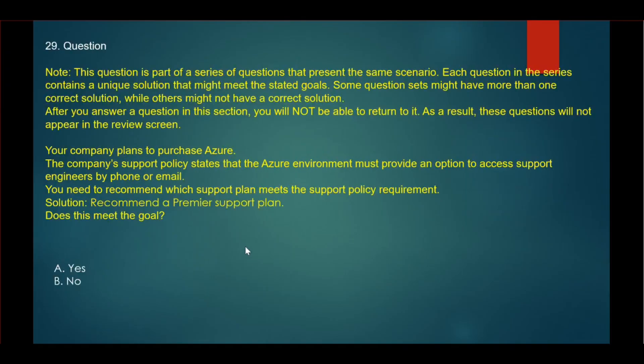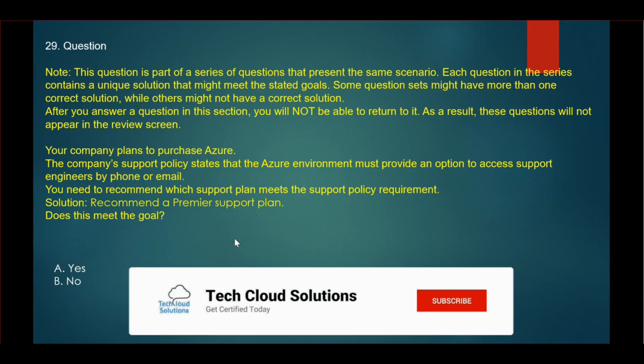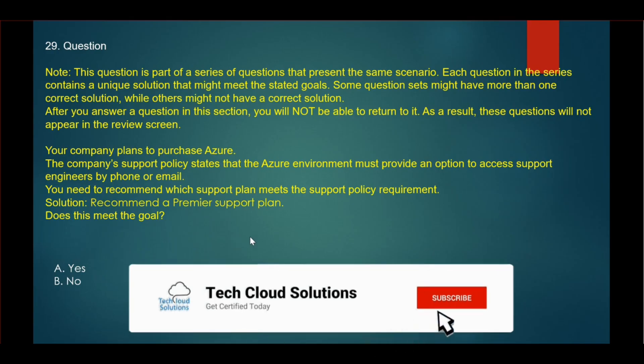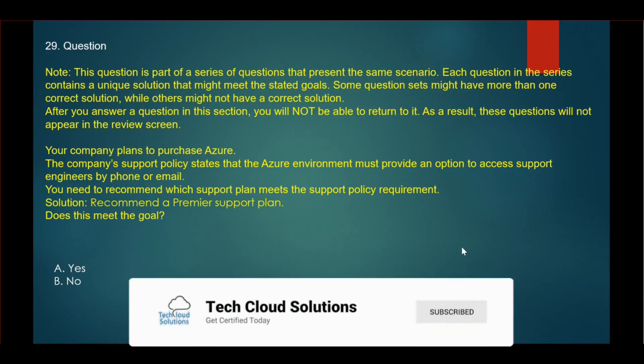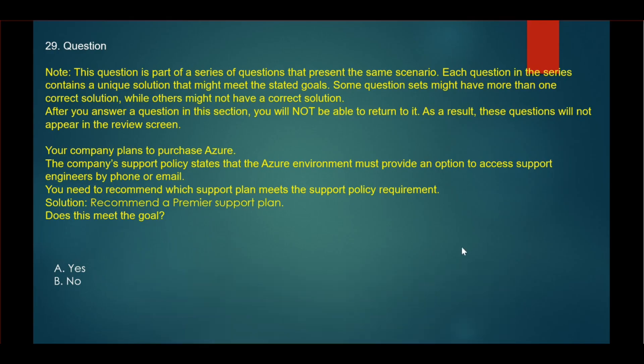The next question is the same question, but the recommendation here is to use a premier support plan. In this scenario also, the answer will be yes, because in premier and in standard, we get support via phone or email.